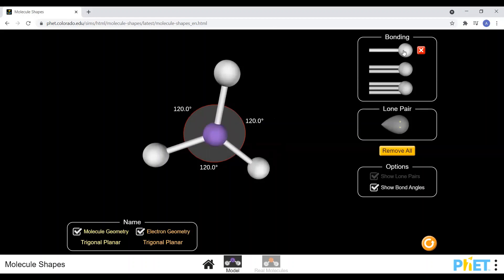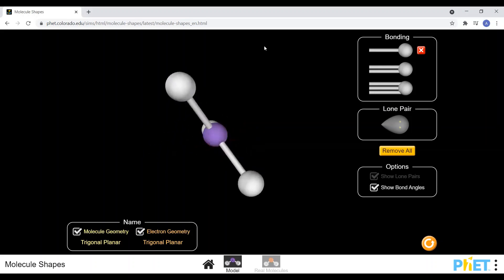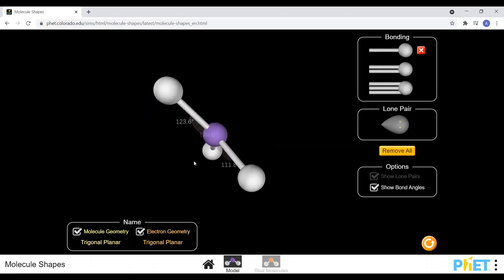If all three electron sets in a trigonal planar arrangement are bonded, the shape name is the same as the arrangement — trigonal planar — because all three bonded electron sets contribute to the name. Trigonal for three, and planar because they all lie in one plane. If you put it on paper, it would sit flat against the paper.